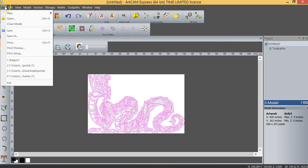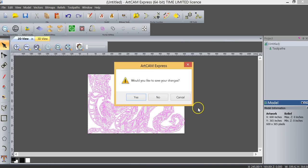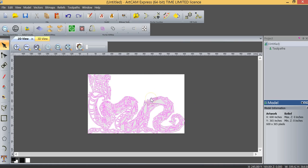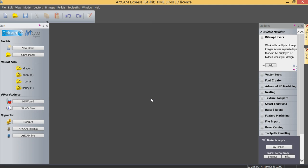Now what I'm going to do is close this model, and I'm not going to save the changes, because essentially all I wanted to do was do that bitmap to vector conversion.